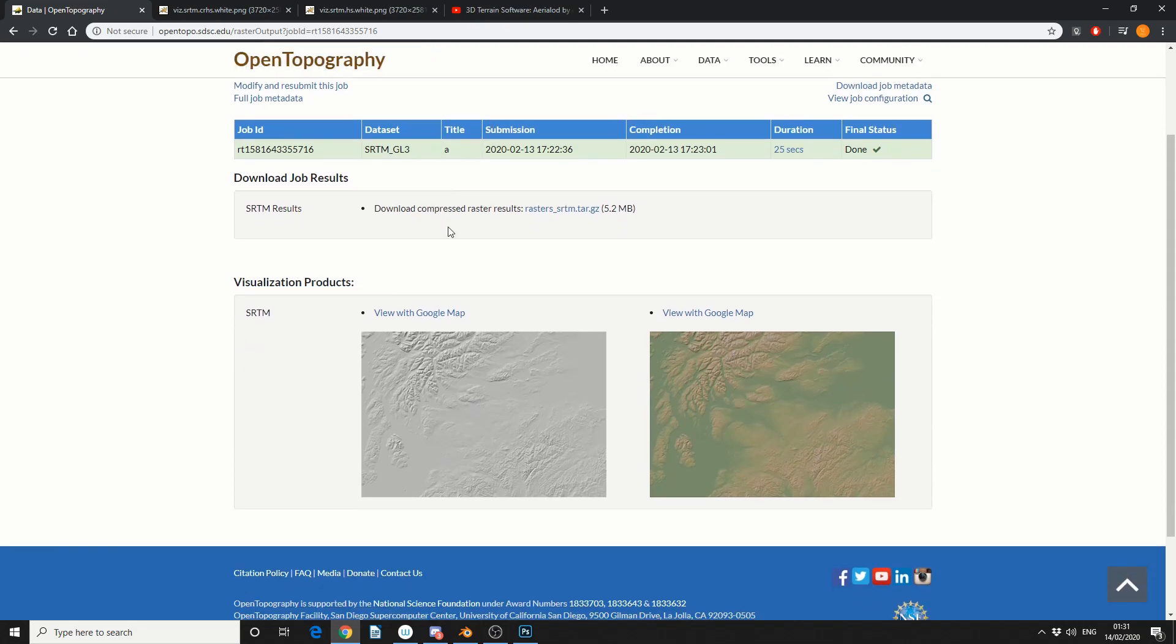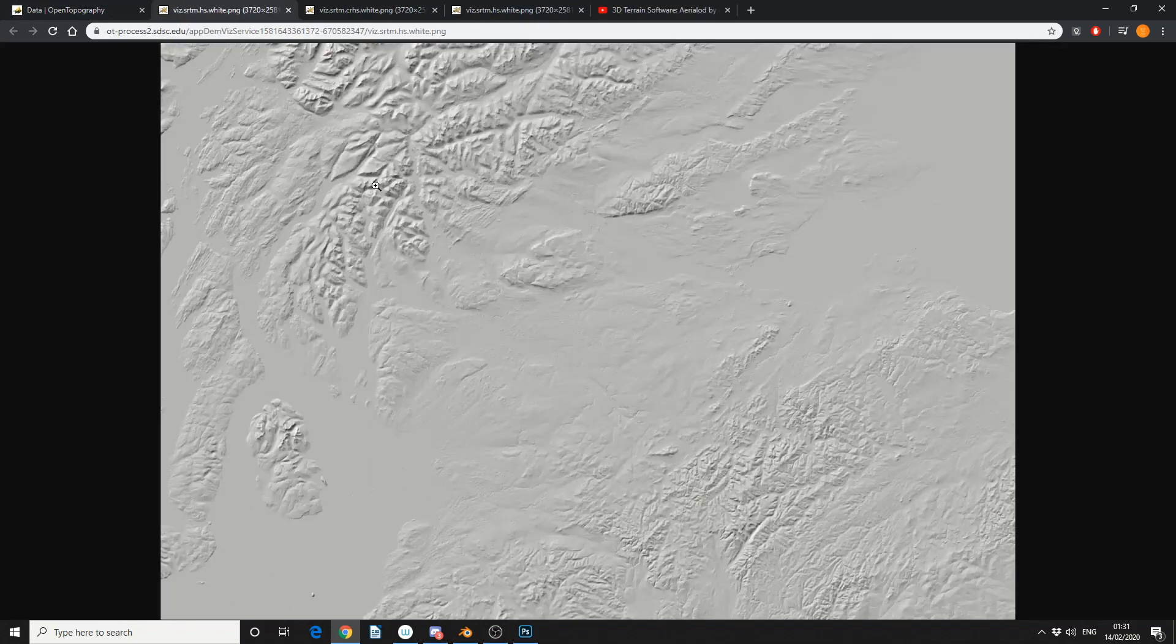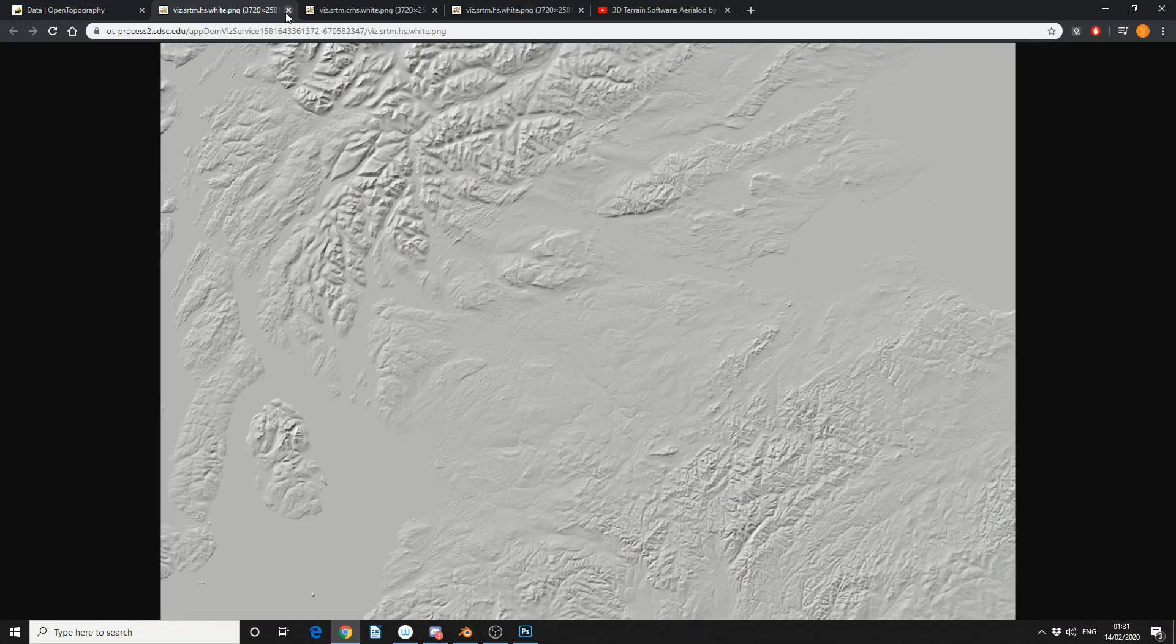So you can see what it's done it's generated a height map and it's generated a texture map so if you select it, let it download, right click, save as.